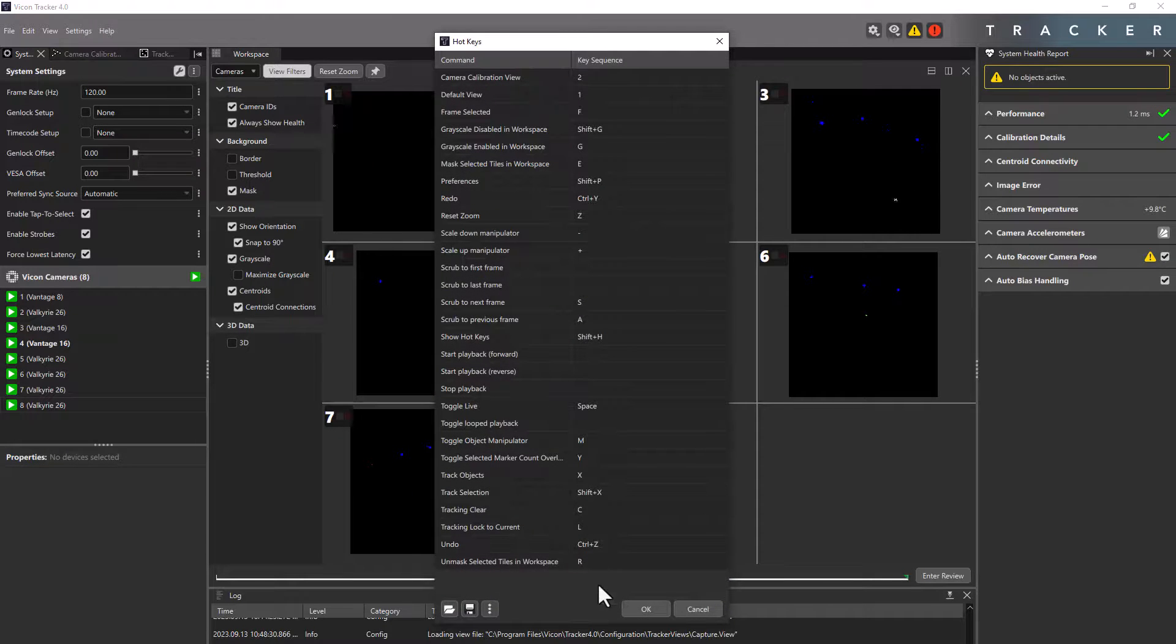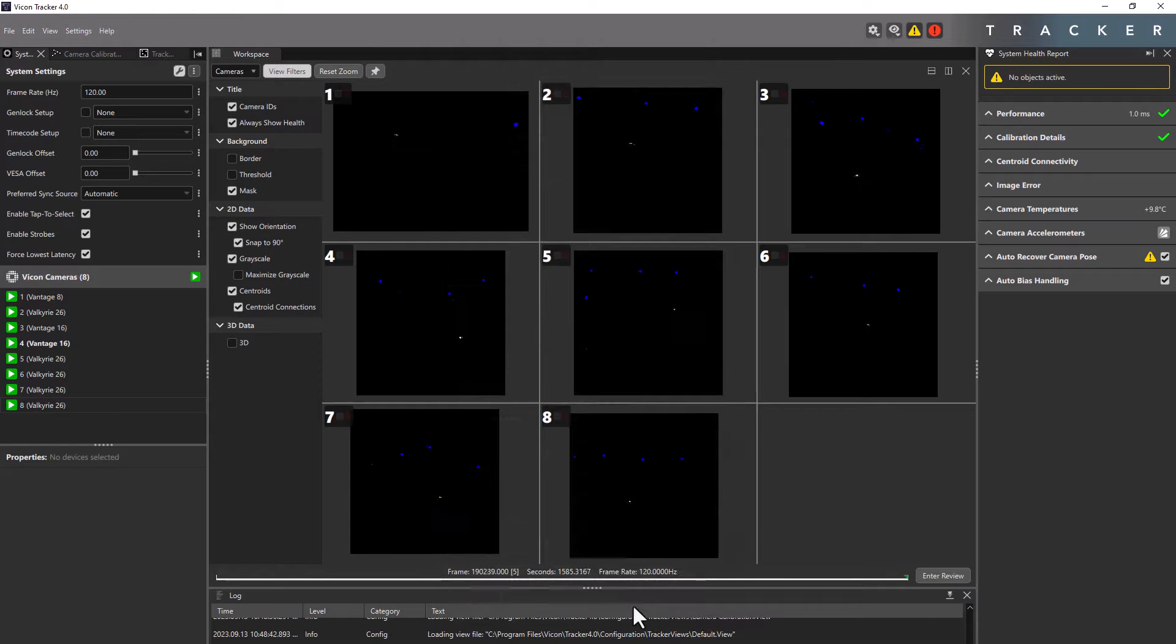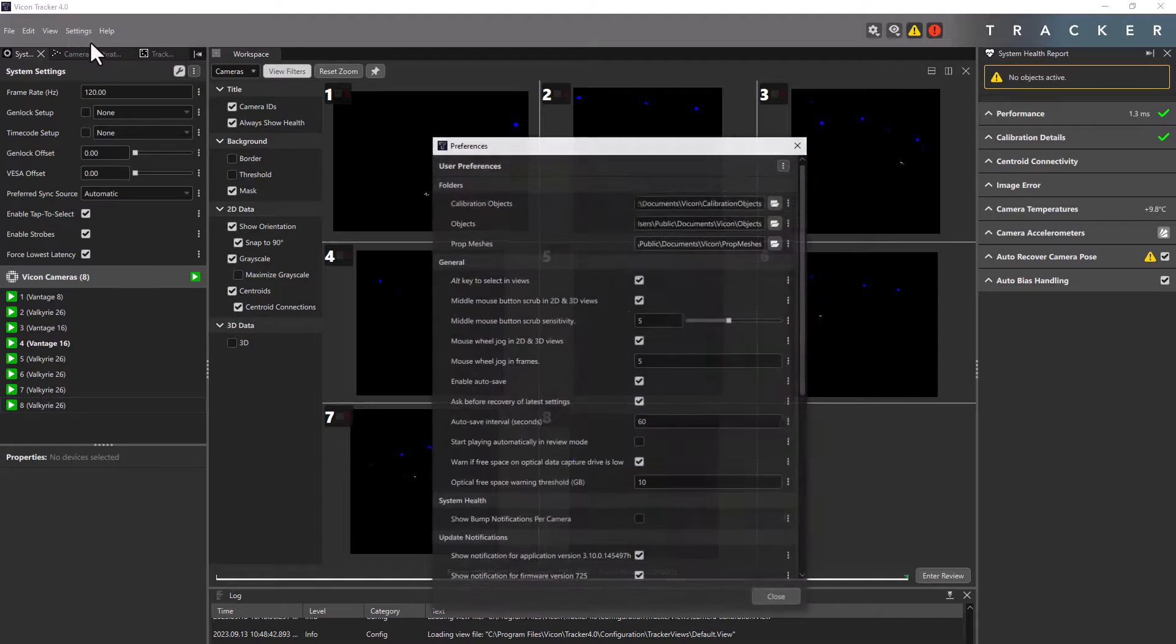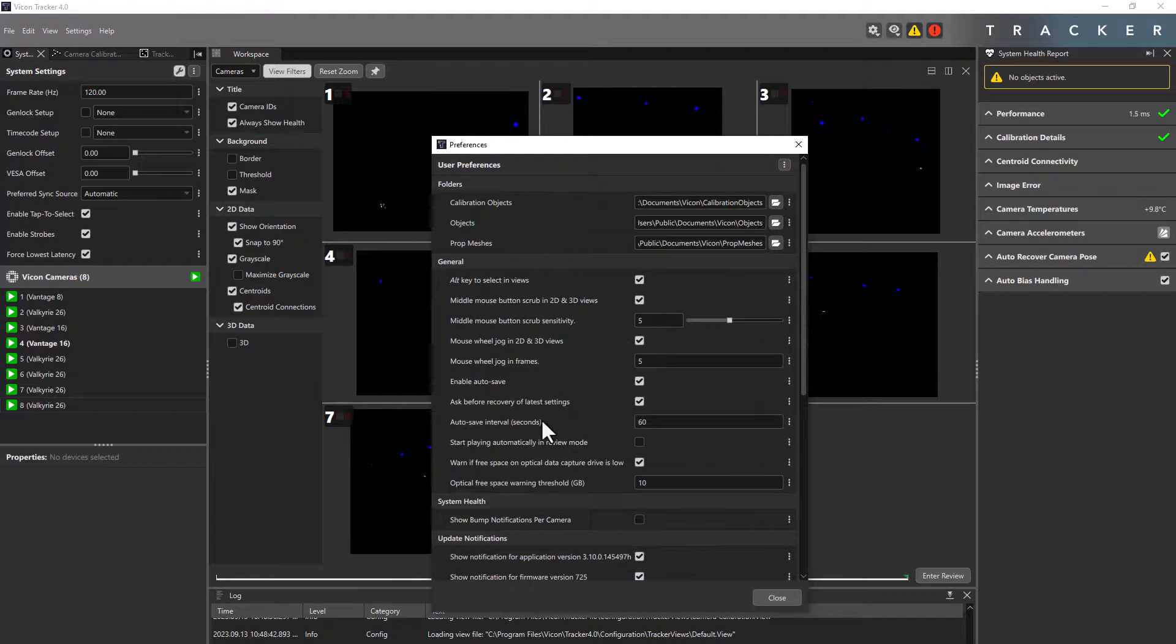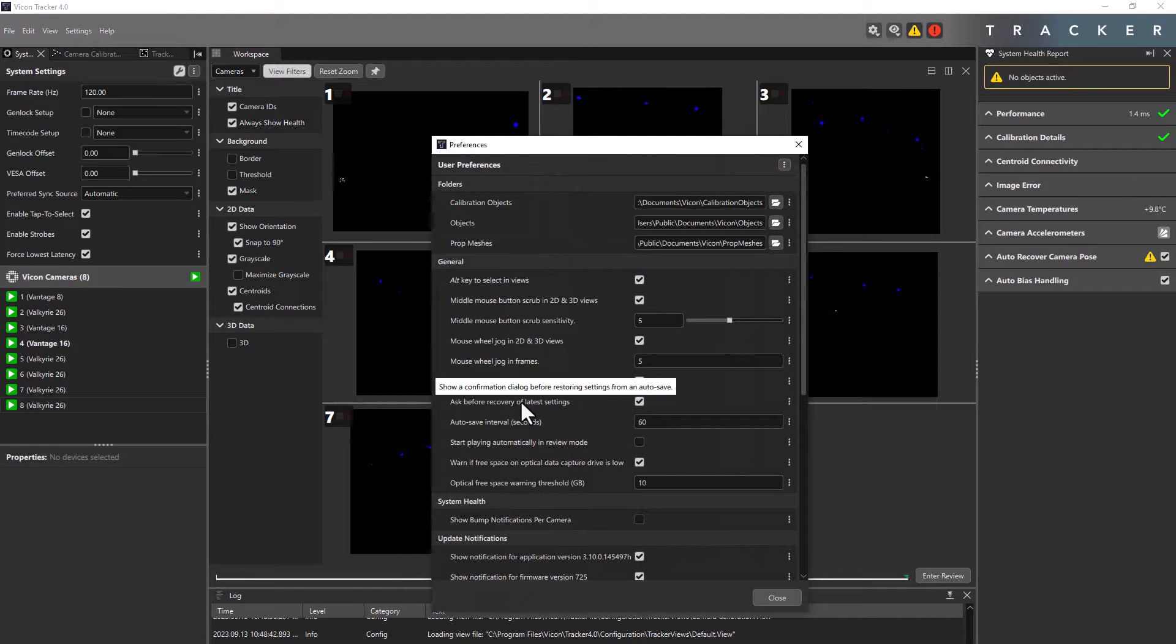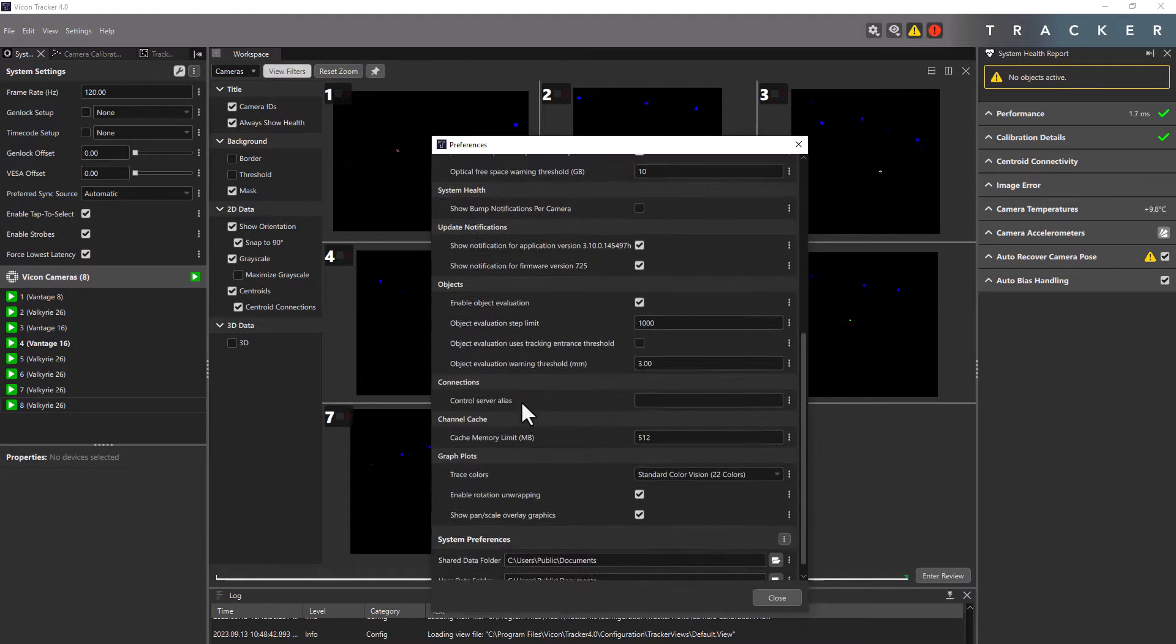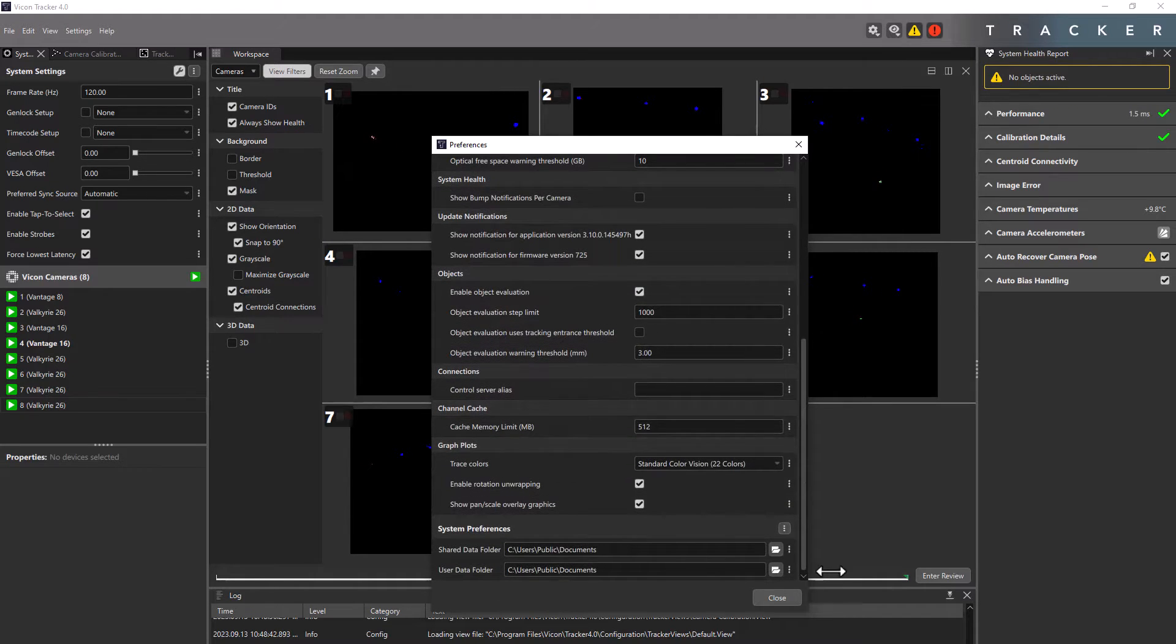You can also change a lot of different settings. You can get access to those by going into settings and preferences. You can use the hovering tool to understand better the meaning of each user preferences. Thank you for watching this video. As always, if you have any questions, you can contact us at support at vicon.com.